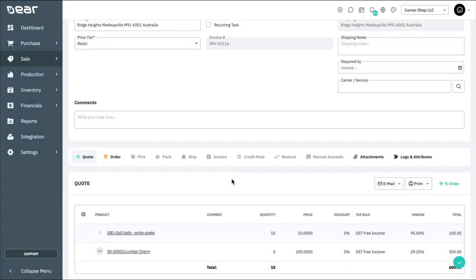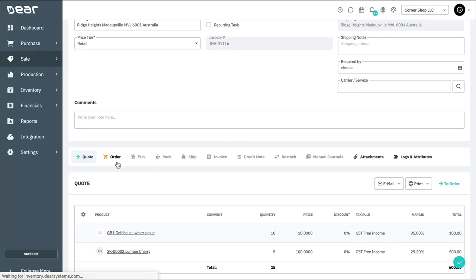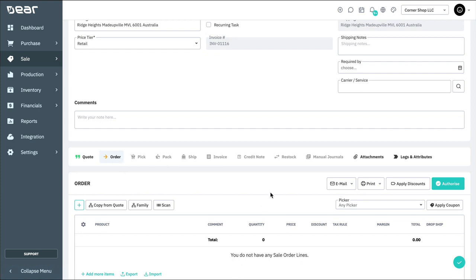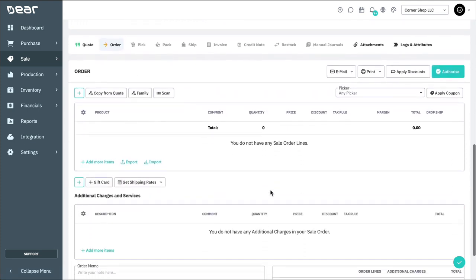Once the sales quote is authorized and approved, it can be printed or emailed to the customer. If the customer accepts the quote and you're ready to proceed to the order stage, you can simply go to the order tab and copy the data from the quote stage.